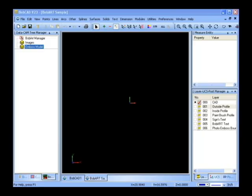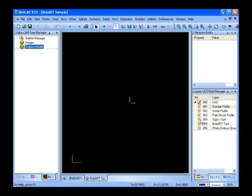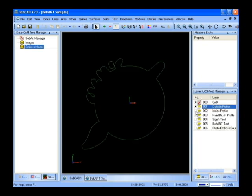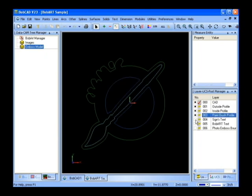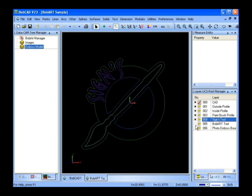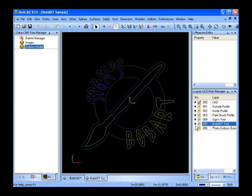Here we have a BobArt example already in progress. What you see in the layer manager is layers with different aspects of the model. We'll use these layers and the geometry they include to add and subtract from the model to build it up to create the result we're looking for.